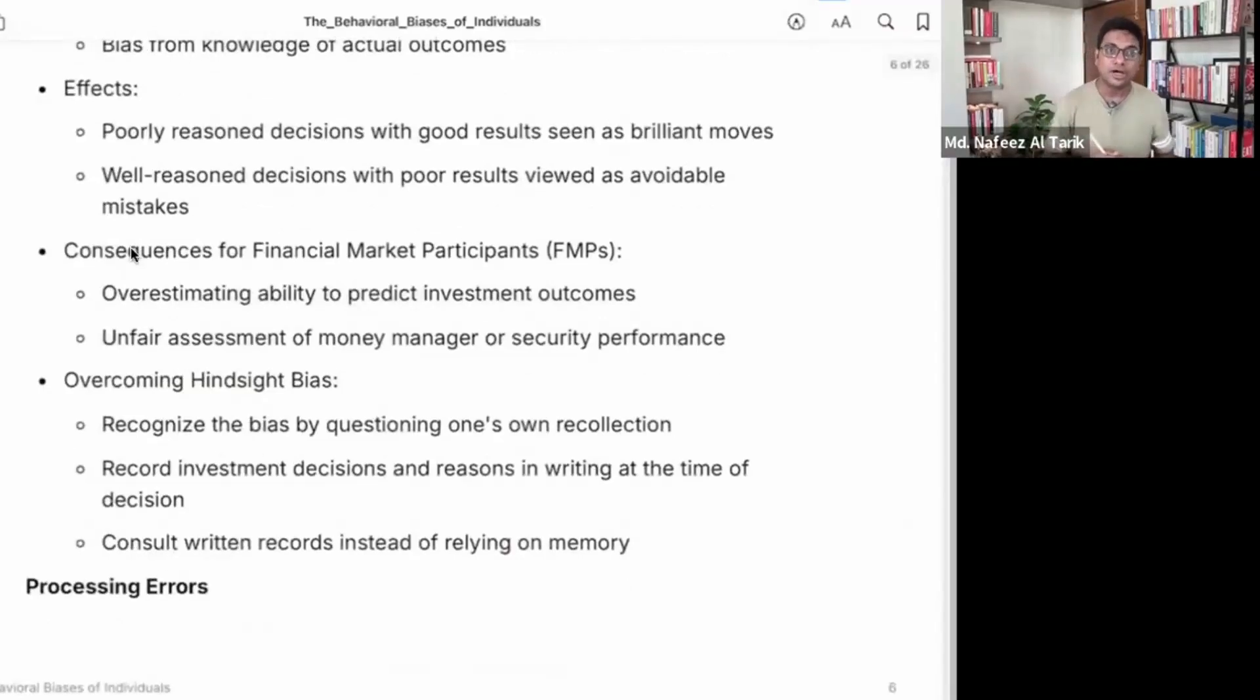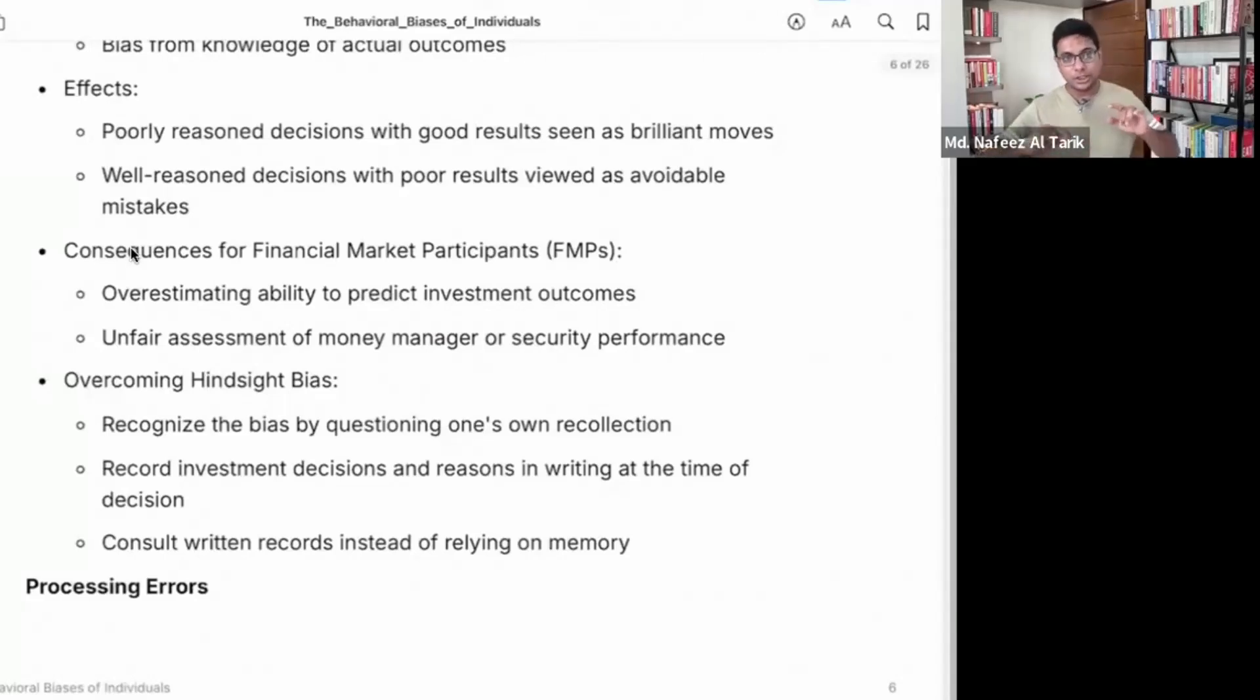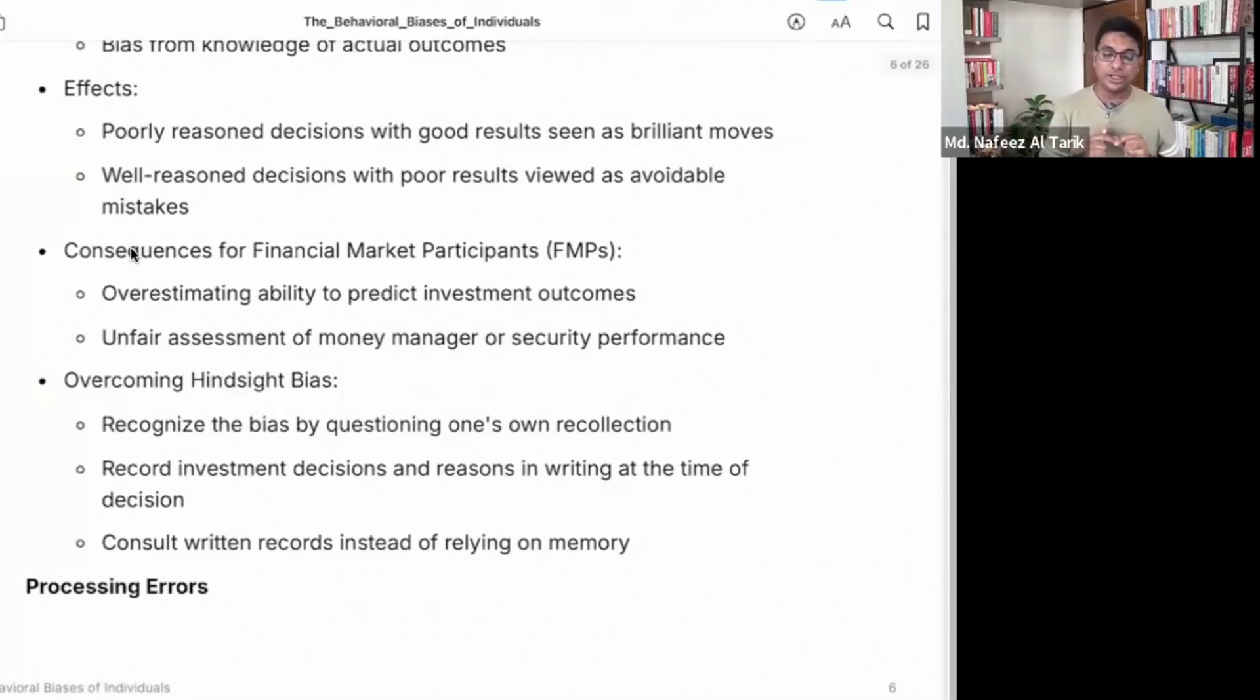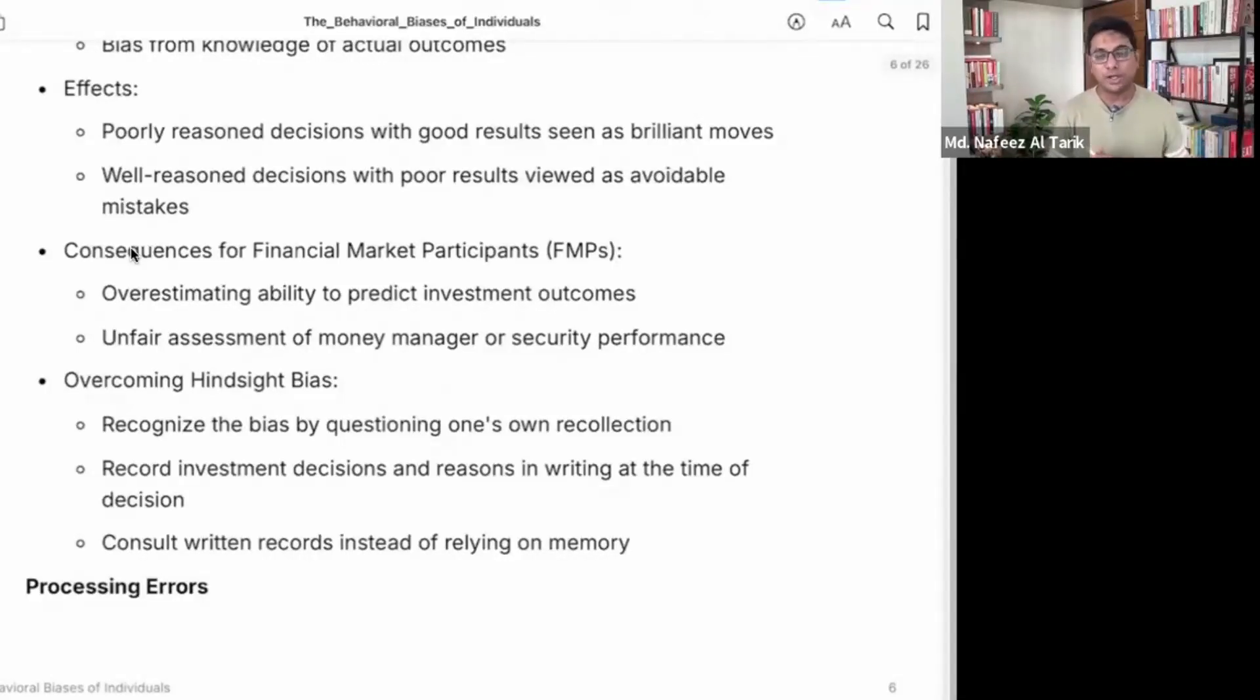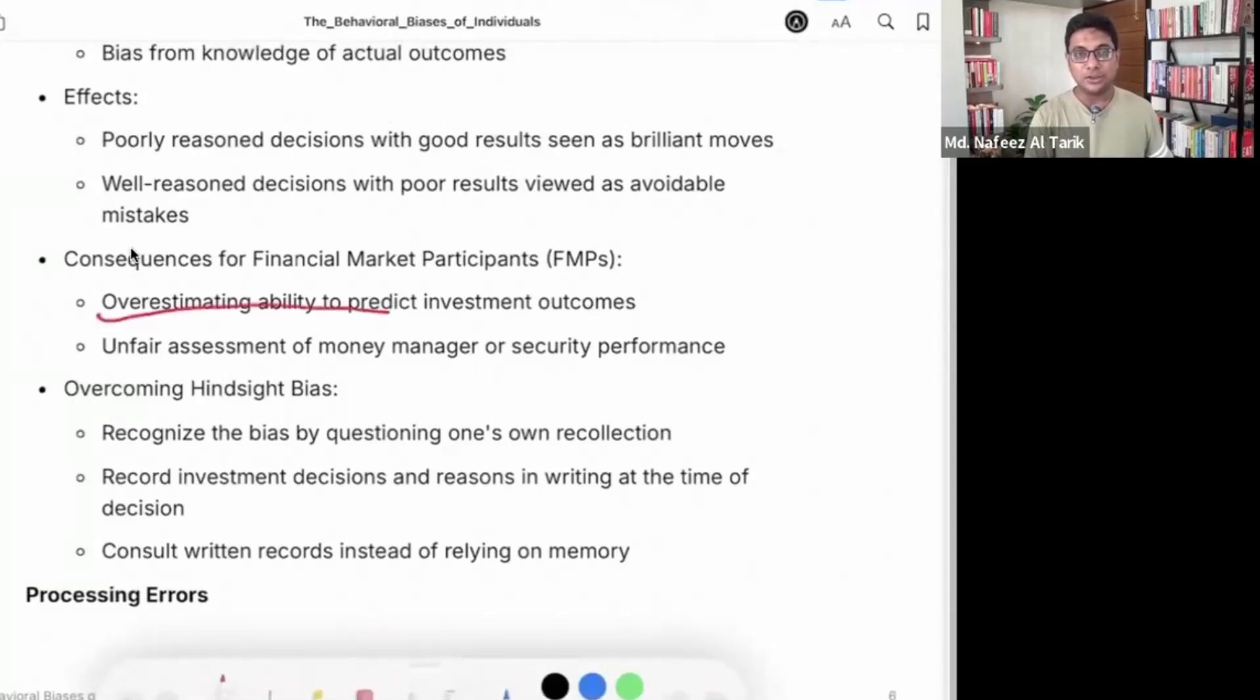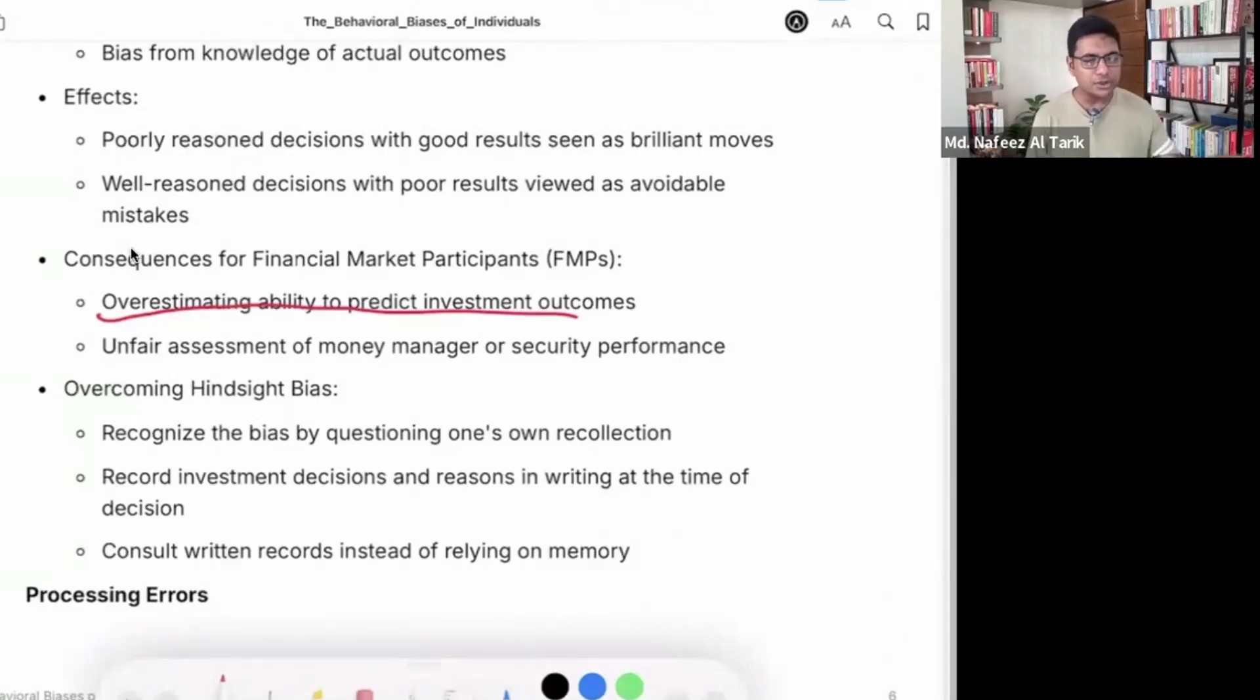So what are the consequences for financial market participants related to hindsight bias? We are actually overestimating ability to predict investment outcomes. When you arrive, you probably see this. When you hit the world.